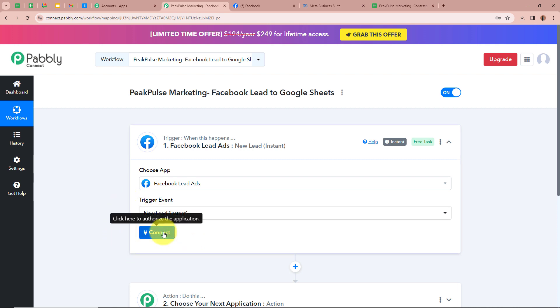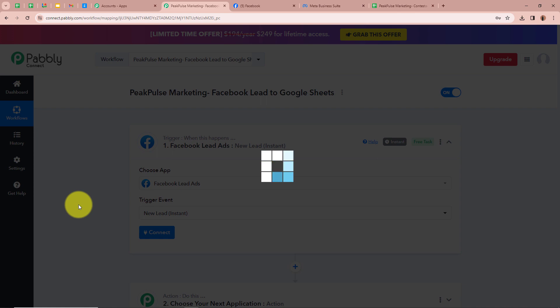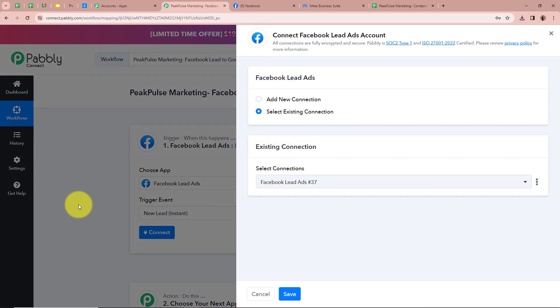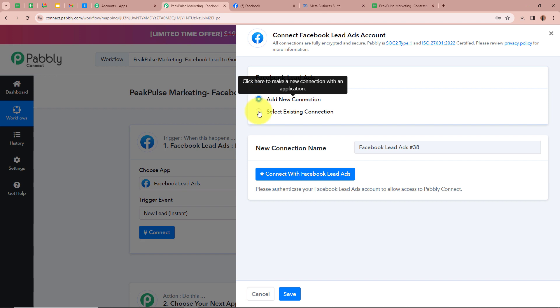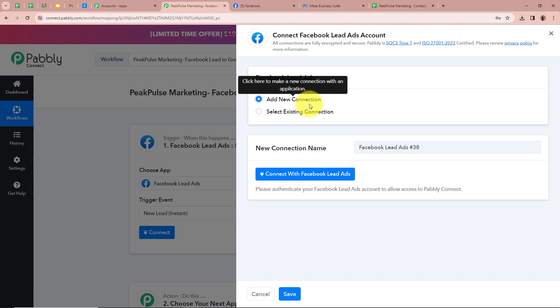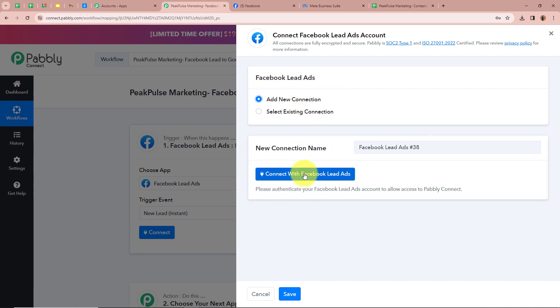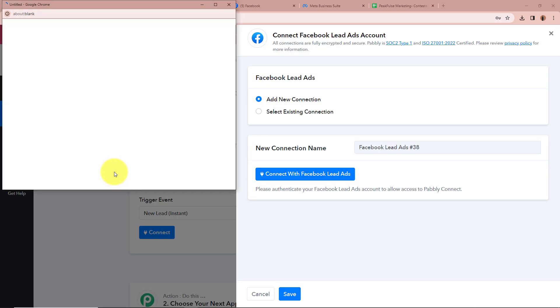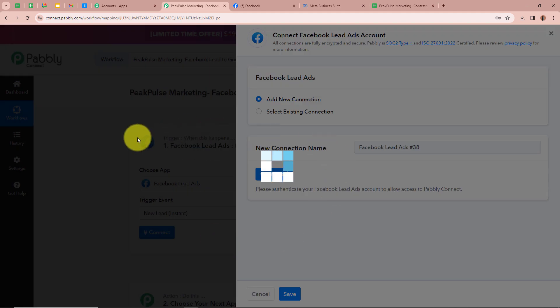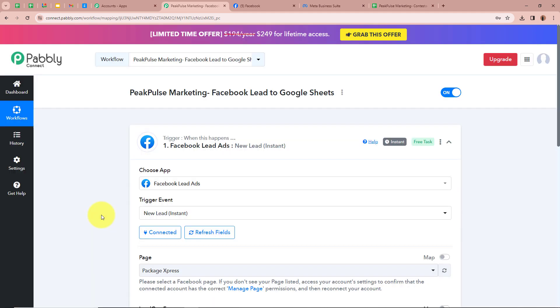After selecting the trigger application and the event we are going to click on Connect to connect Facebook Lead Ads with Pabbly Connect. A new window appears — click on Add New Connection. If you have an existing connection you can choose that option. After selecting Add New Connection we are going to click on Connect with Facebook Lead Ads. As you can see we have successfully authorized Facebook Lead Ads with Pabbly Connect.